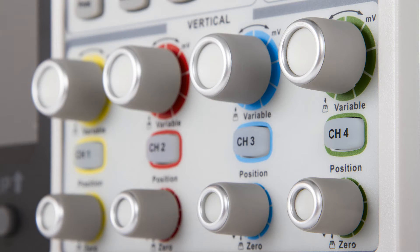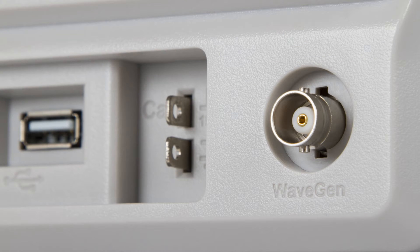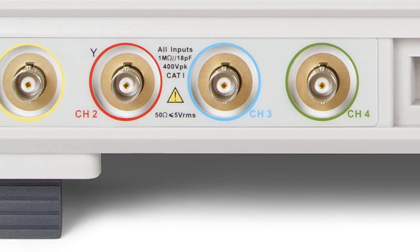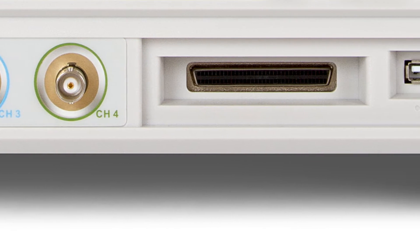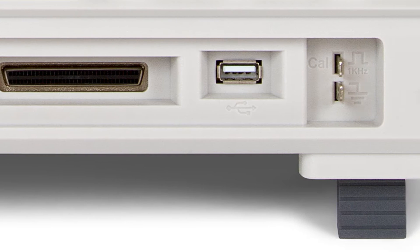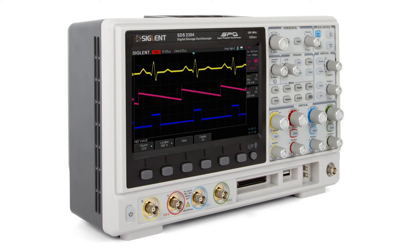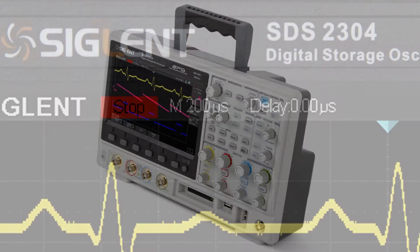You may also upgrade the functional characteristics of the oscilloscope using additional options: a single-channel 25 MHz waveform generator, a data transfer protocol decoder, an 8-channel logic signal analyzer, and a power analysis module.